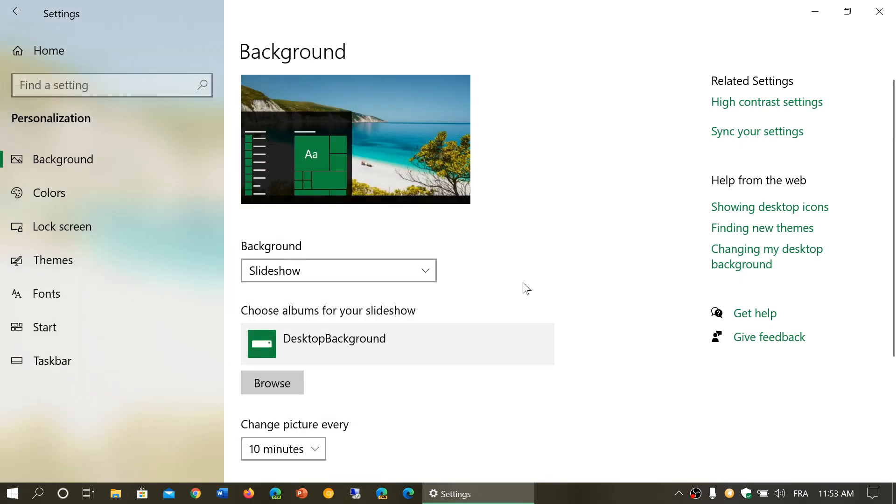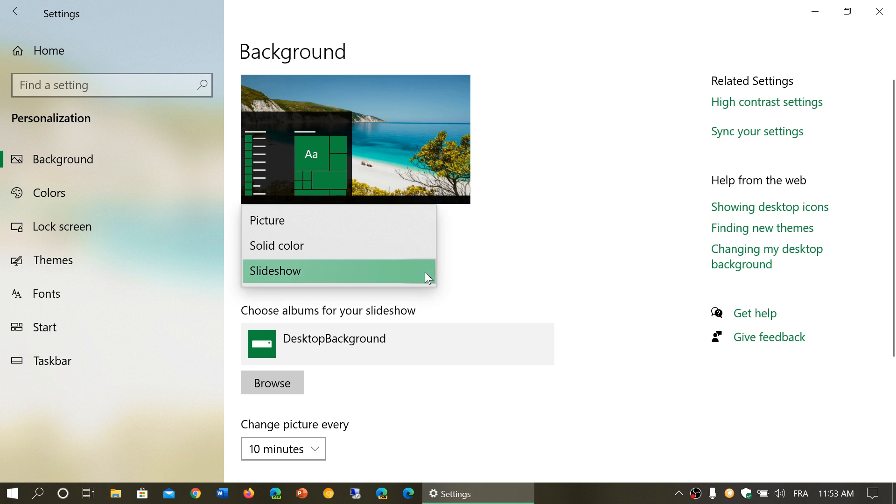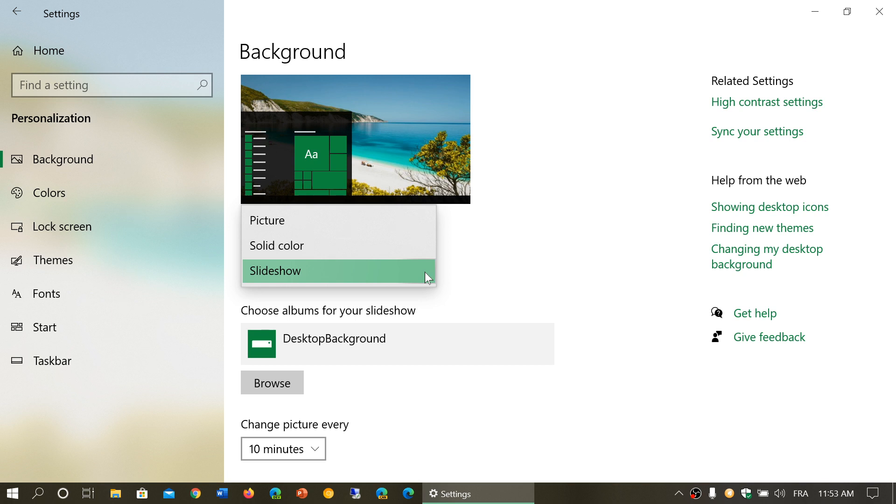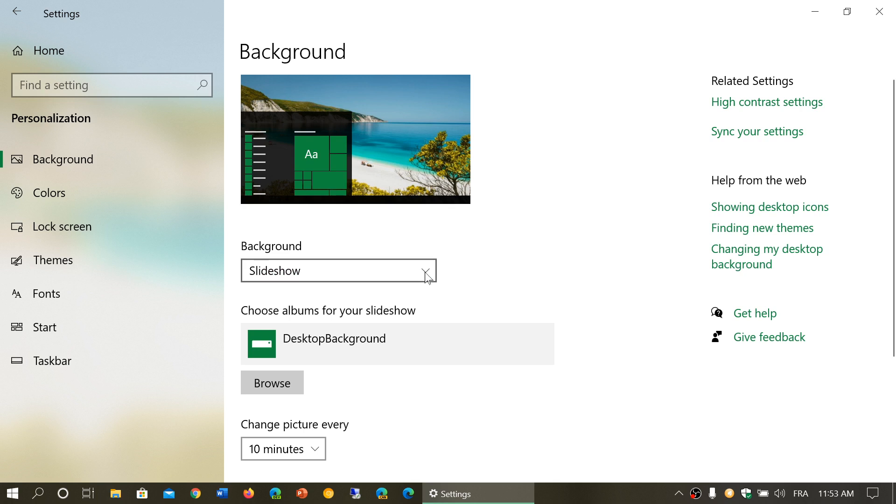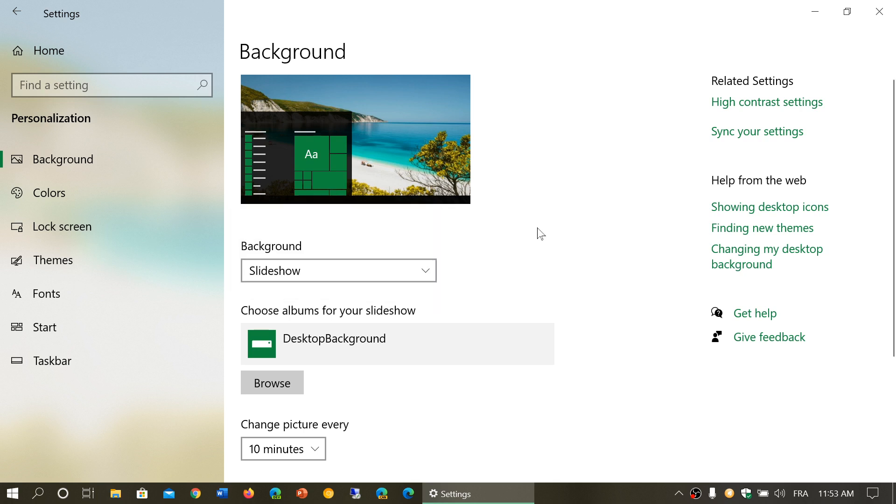Then you have background. Here it says slideshow. This has different options. So you can have a picture, a specific picture, you can have a solid color if you don't have a picture. Some people with disabilities sometimes would rather have a solid color because it's easier to see the icons and the text. And slideshow which is the possibility of having different pictures going around. Like I have, my option is slideshow which means that every few minutes pictures change.